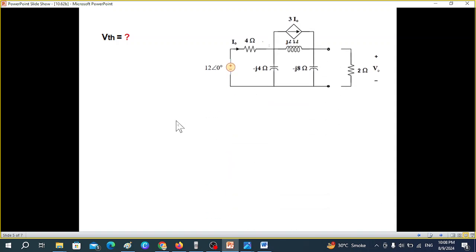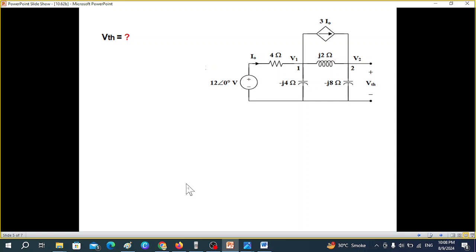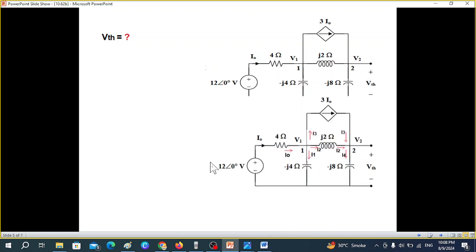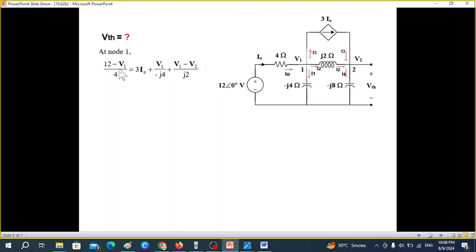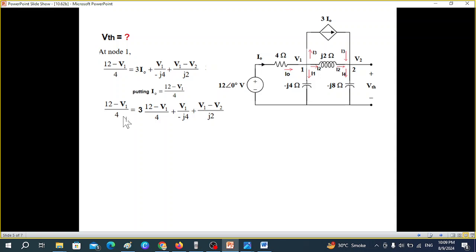Now let's find V_thevenin. The load is still removed, and the open-circuit voltage at the terminals is V_thevenin. We label the nodes V1 and V2, noting that V2 is actually V_thevenin. At node 1, the KCL equation gives: (12 − V1)/4 entering, then 3I0 leaving, V1/(j4) leaving, and (V1 − V2)/j2 leaving. We substitute I0 from its definition.